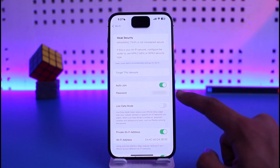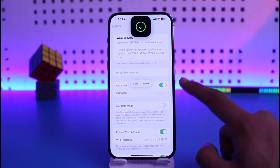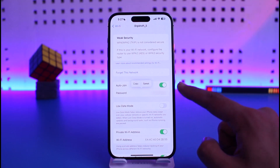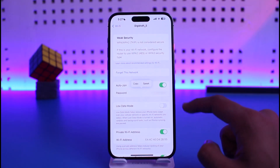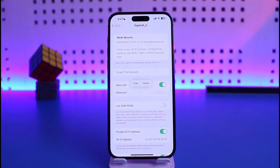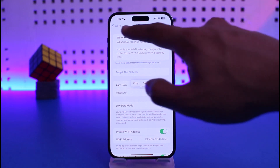It will verify your Face ID and your Wi-Fi password will be right there. And that's all it takes to go ahead and find and view your Wi-Fi password.